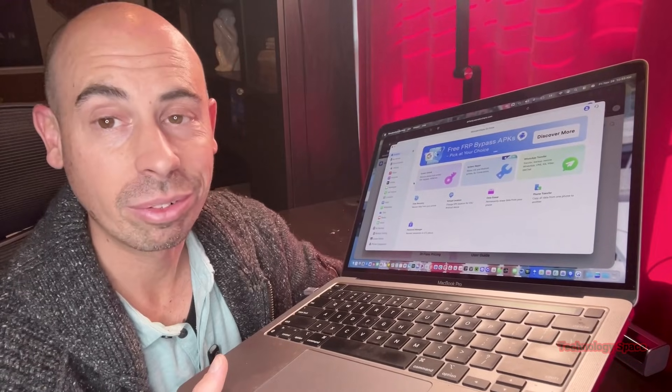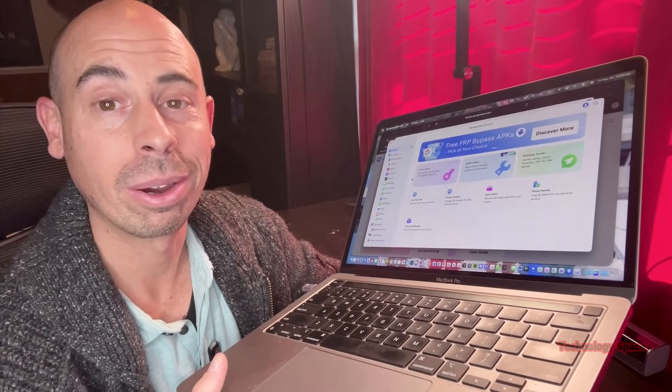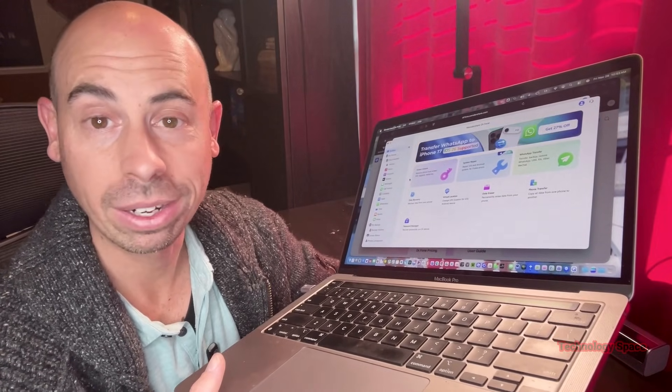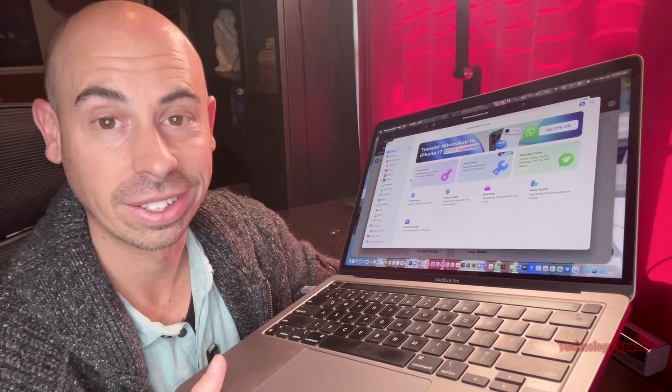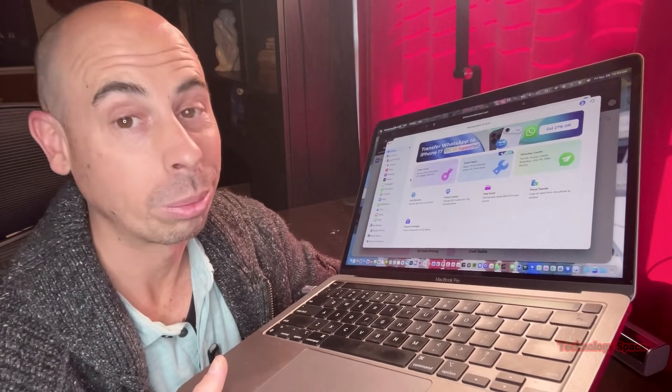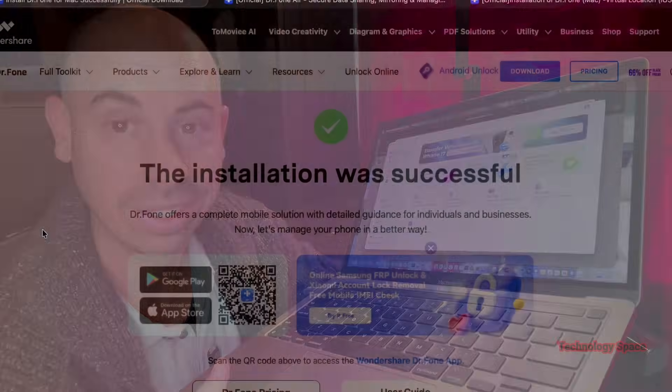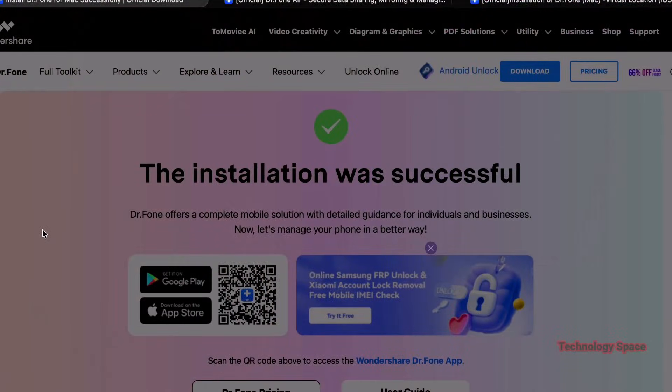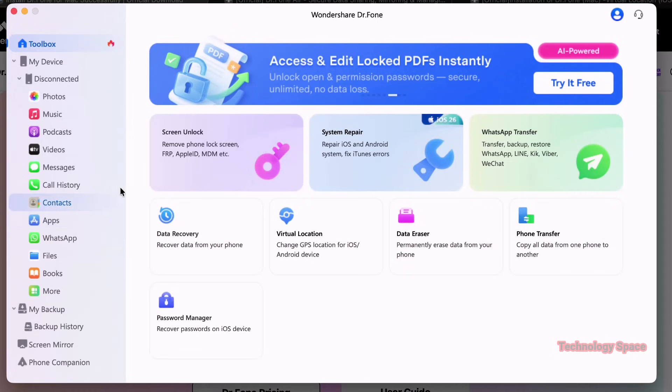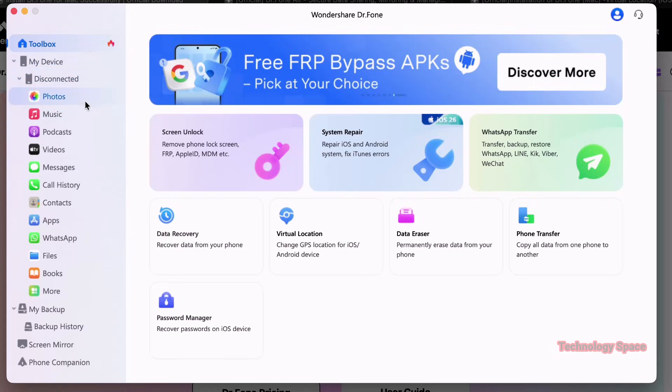Data recovery, system repair, phone backup, and unlocking all in one place. It's called Dr. Phone from Wondershare and I downloaded the Mac version to really test out what it could do.